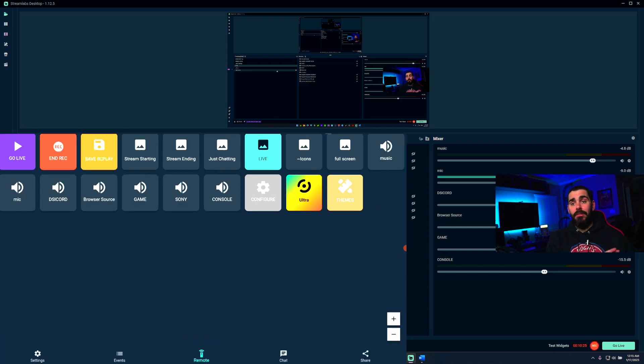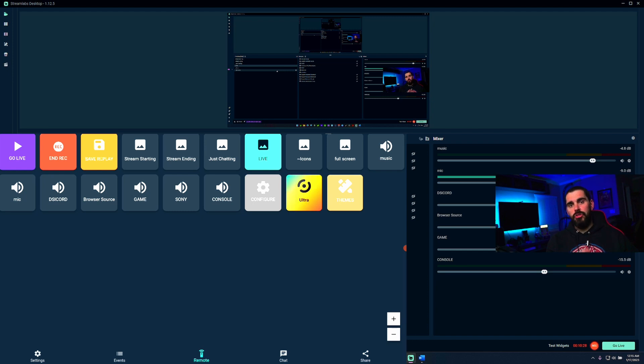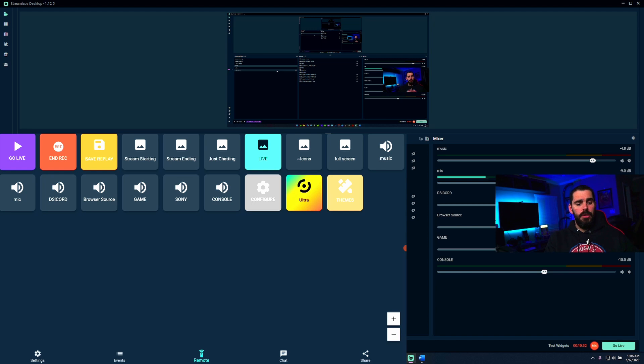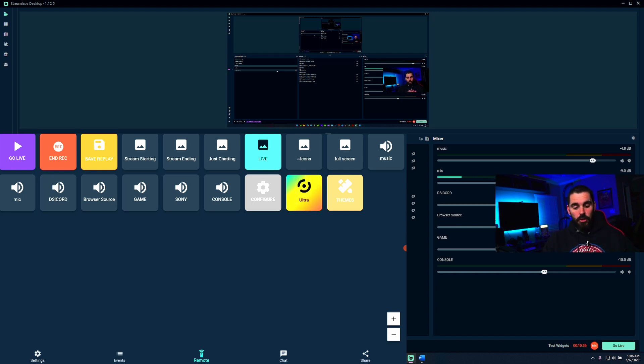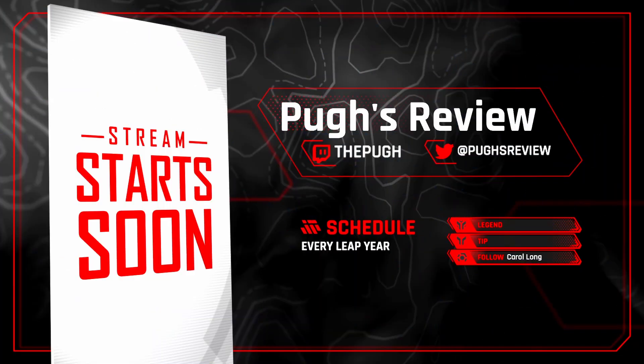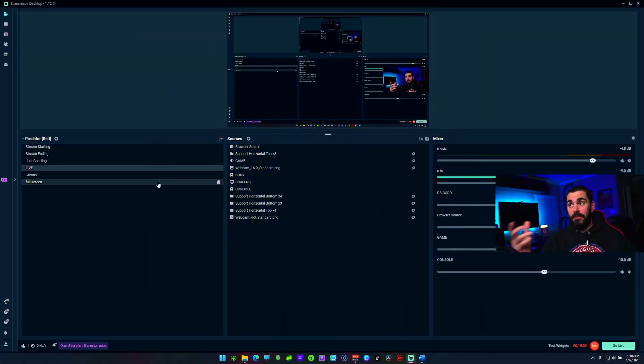This is what your stream deck would look like. You'd have all your channels right here. For example, Stream Starting - if I hit Stream Starting, it's immediately going to pop up on my screen as stream starting. I mean it's pretty much legit. I hit Full Screen, that's my full screen cam as you can see here. I hit Live and it's going to come back here. This is pretty good.